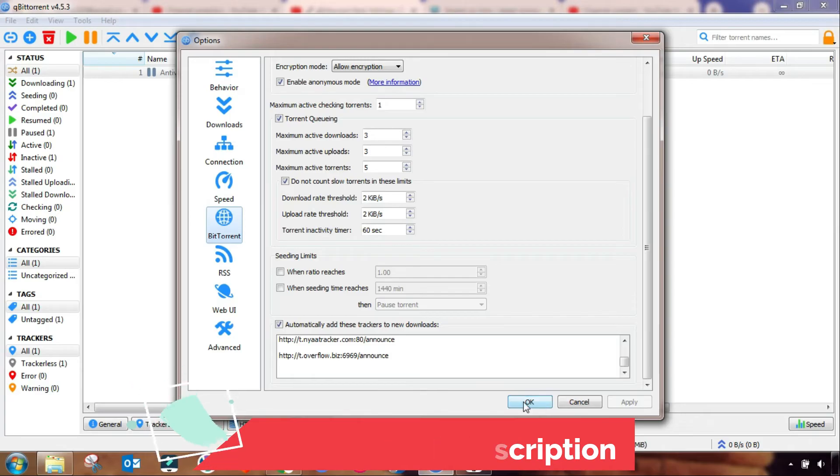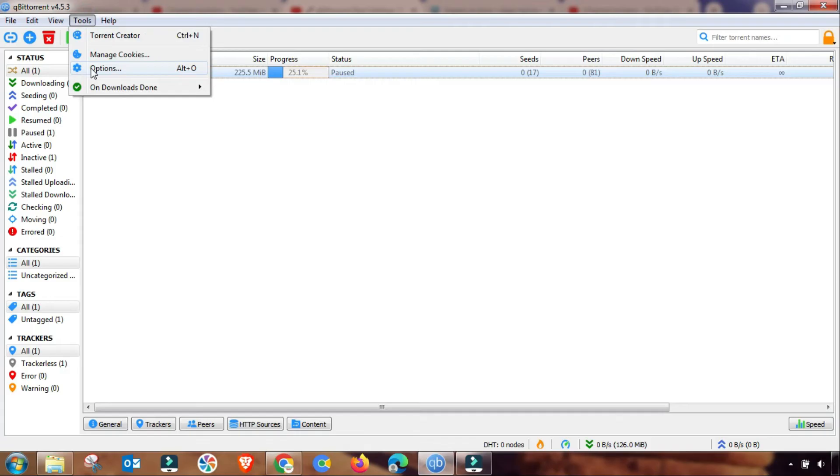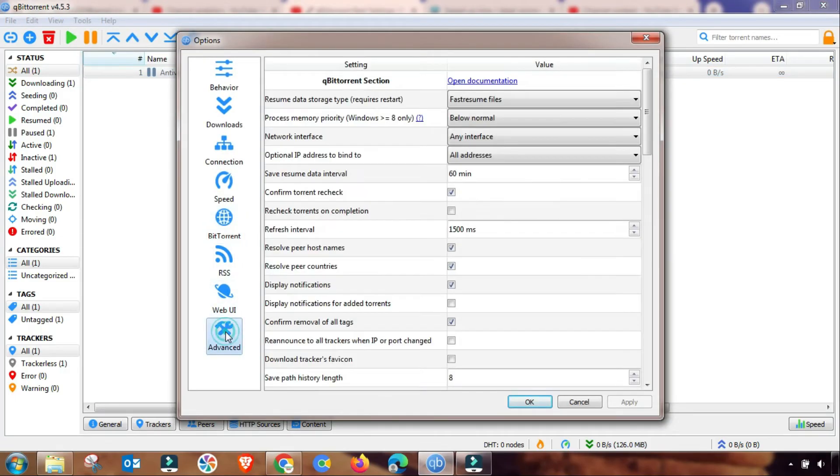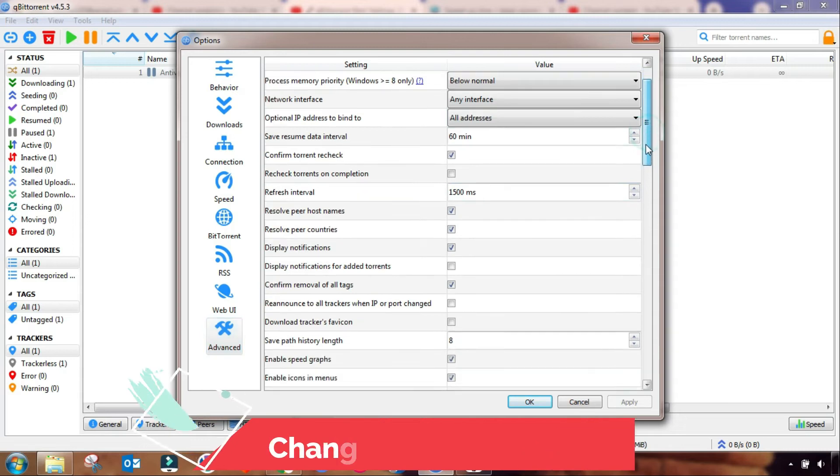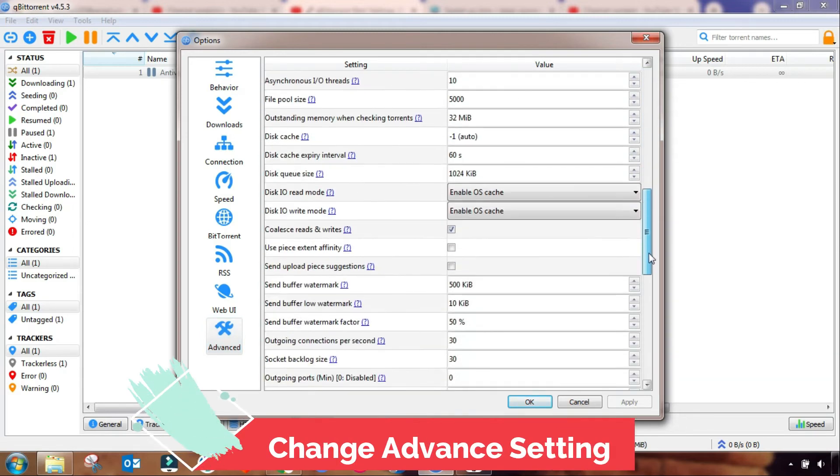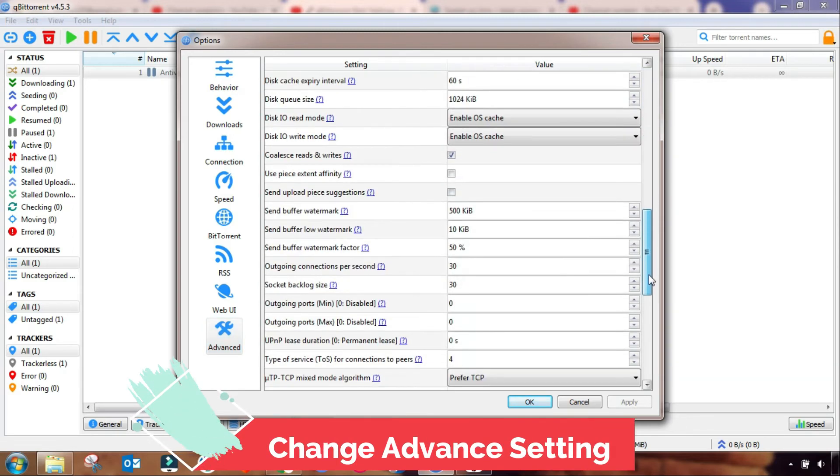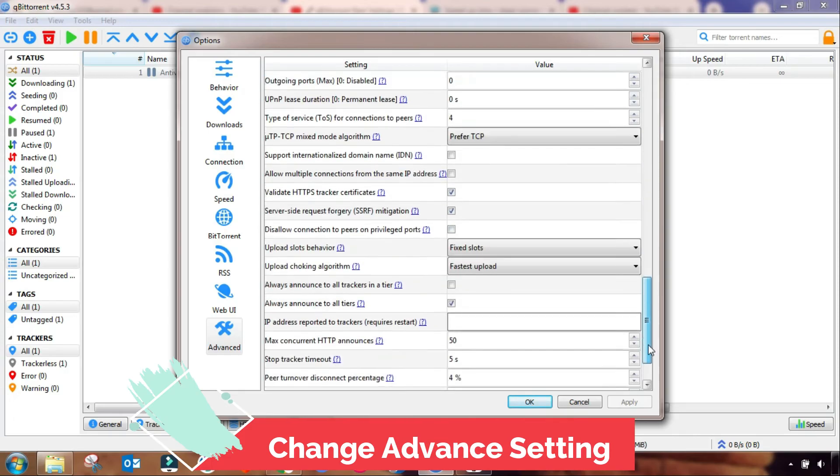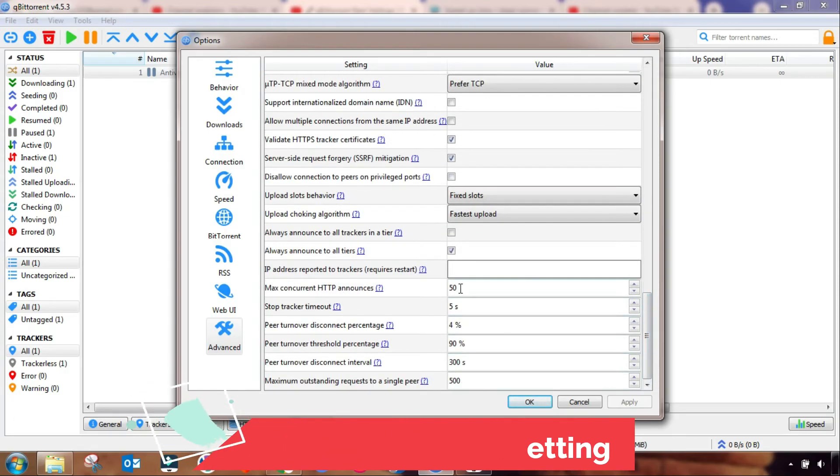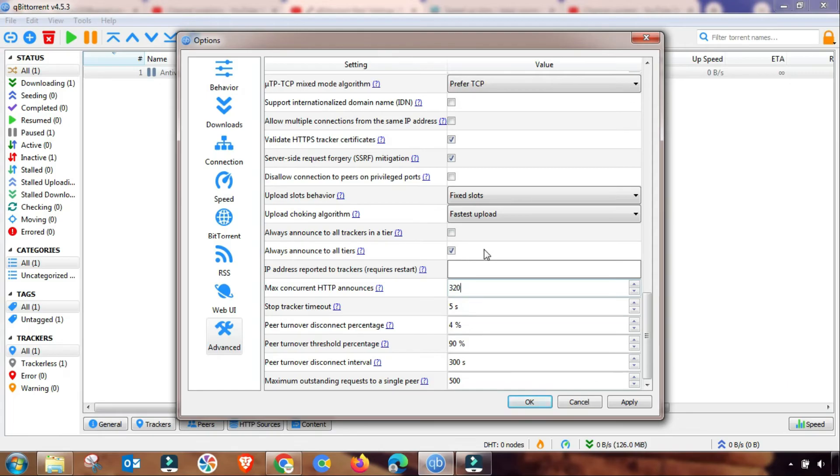Now again I have to do last one setting in Advanced setting to change it. And then we have to go to Advanced setting and then scroll down. Here I will show you how you have to change HTTP setting, below down. And then here you have to change it. As you can see here is 50. You have to change this to 300 or 325. Apply and then OK. This setting is also done.